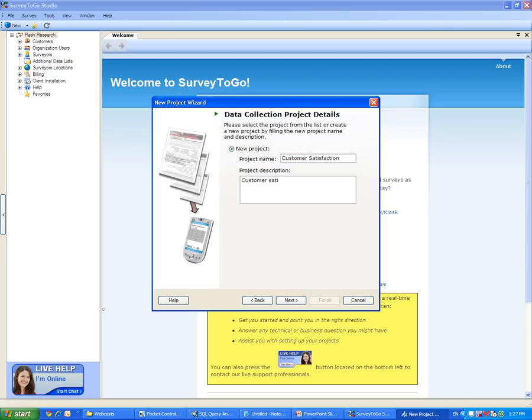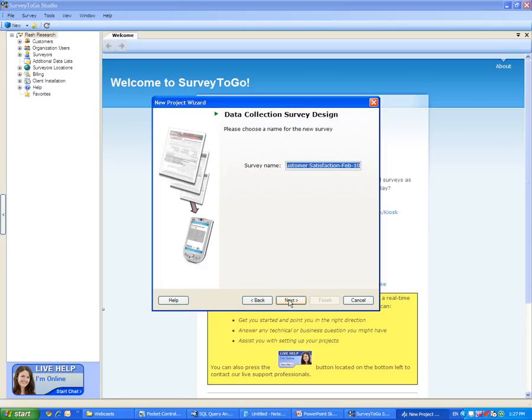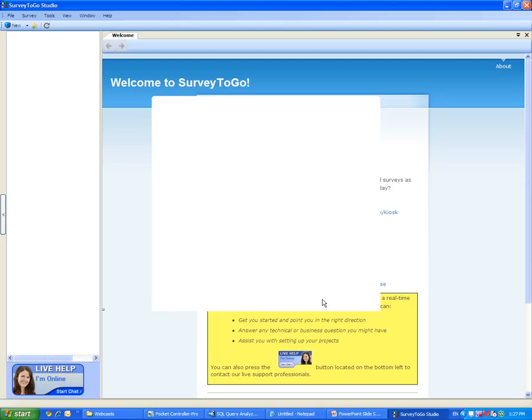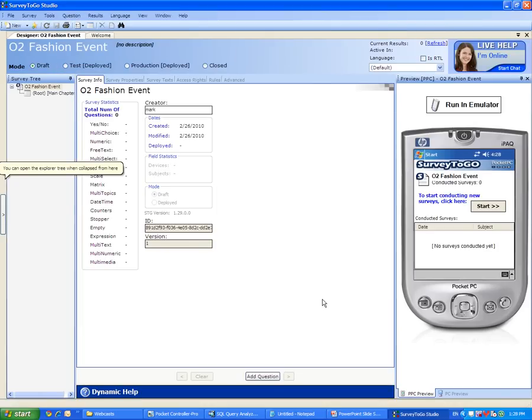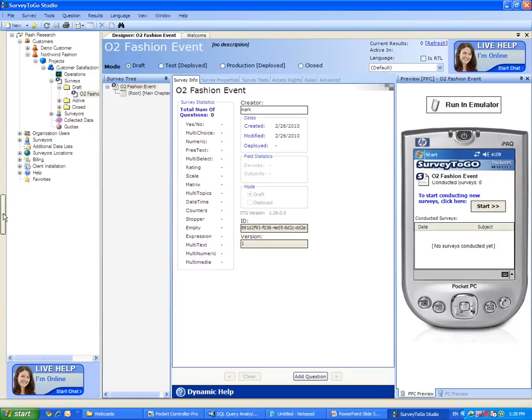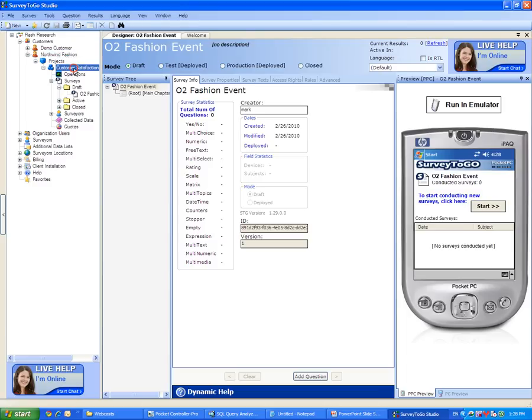Customer Satisfaction Project. I am now ready to create my survey. I will need to enter a name for this survey and the name will be the O2 Fashion Event Survey. Click on Next and Finish. And we can now see the O2 Fashion Event Survey. Please note that the left pane of the Survey2Go Studio has been hidden to allow for more screen size. However, you can always click on this button on the left side to bring back my organization tree. Let's click on it. You can clearly see that Survey2Go has added a Northwind Fashion customer and a customer satisfaction project in my O2 Fashion Event Survey.